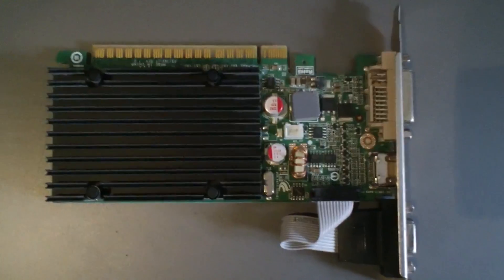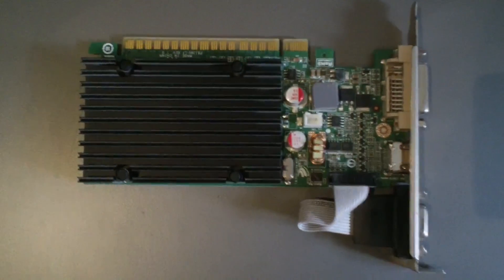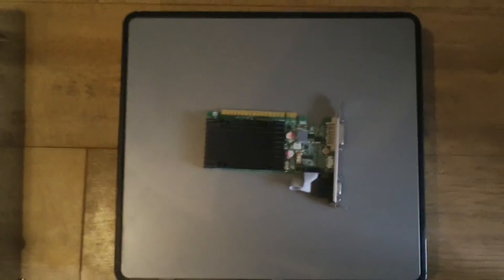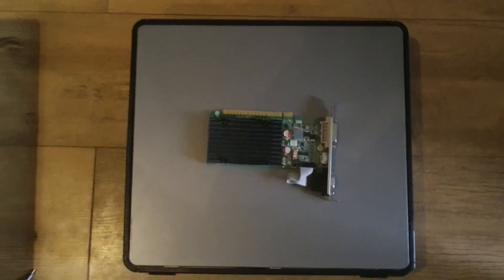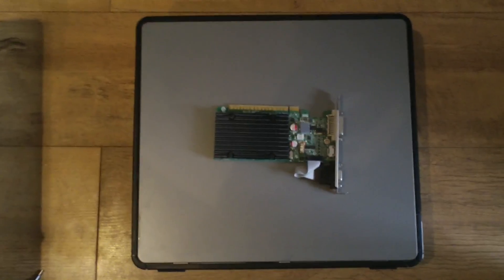Today I'm going to be showing you how to install a graphics card in a small form factor PC like this Dell PC right here.